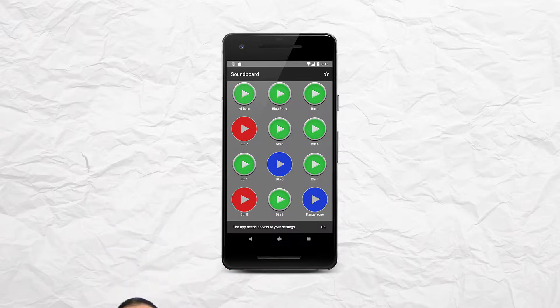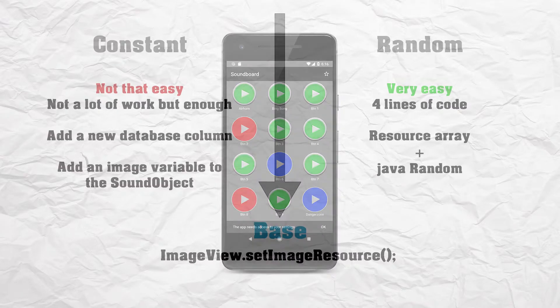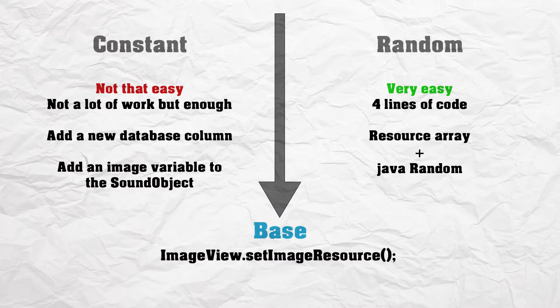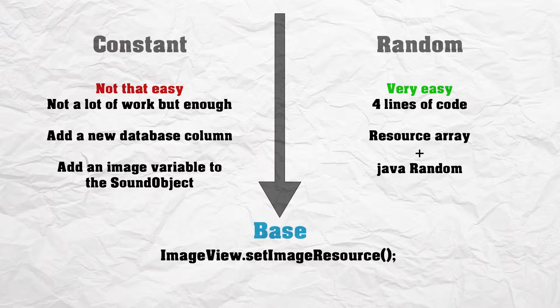There are many ways how you can accomplish this but I think the main two are on one side constant button pictures and on the other side random button pictures.